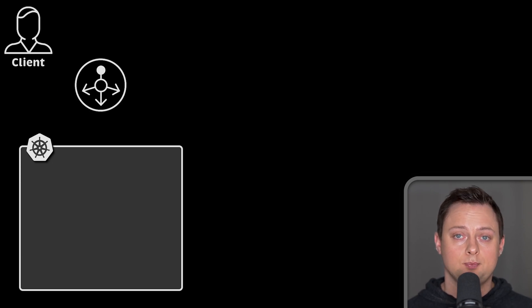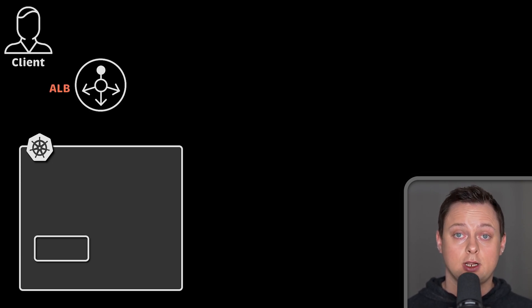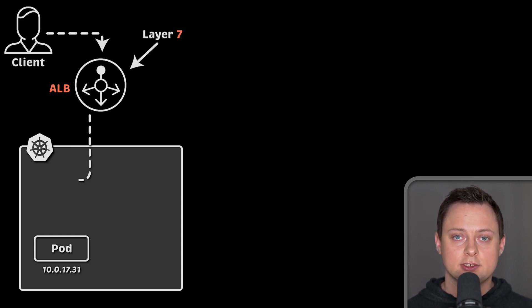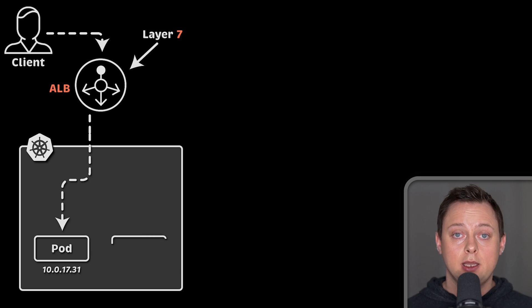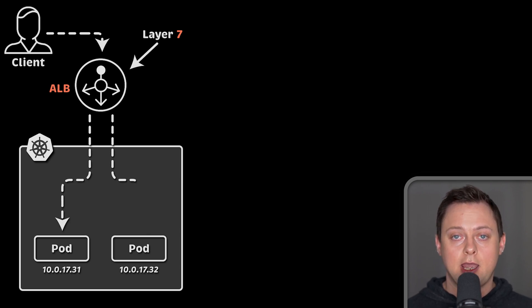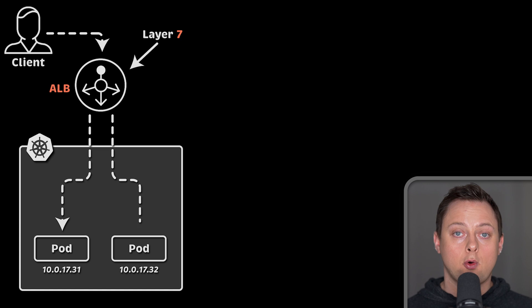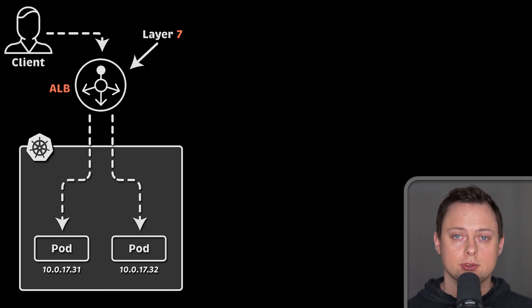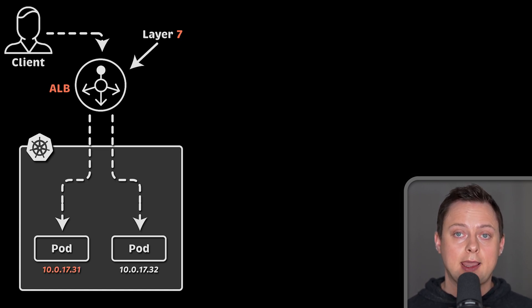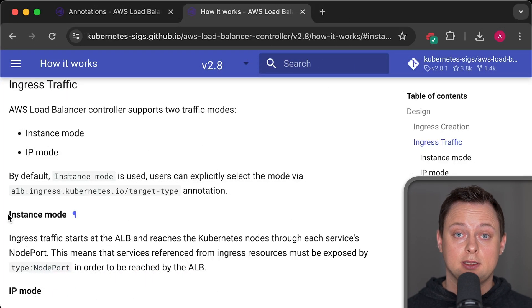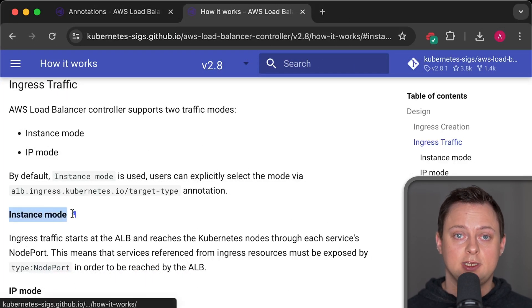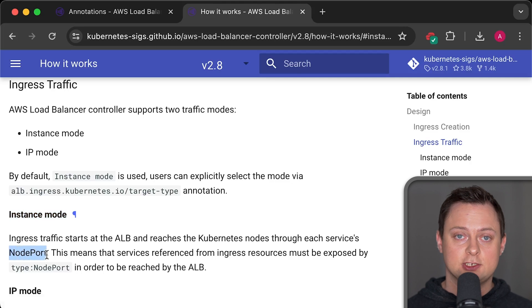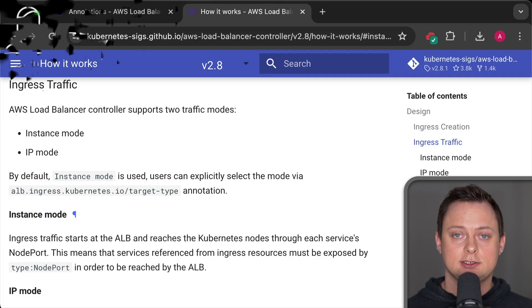For example, when you use AWS load balancer controller to create ingresses, it creates a layer 7 application load balancer. It understands HTTP protocol and you can use it to route requests based on the host header, HTTP path or even HTTP verbs such as get and post. As a target group, it directly adds the pod's IP addresses. I should mention that instance mode is still available but IP mode is more efficient and we'll use that instead.